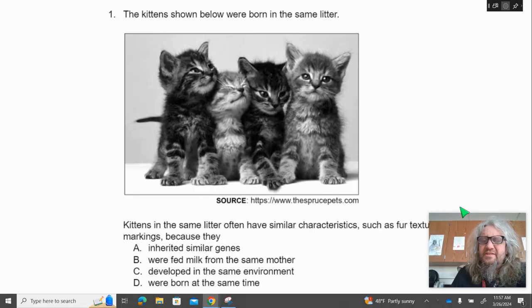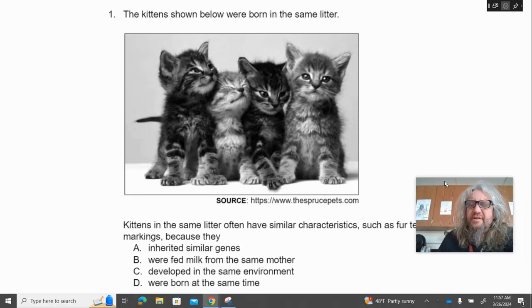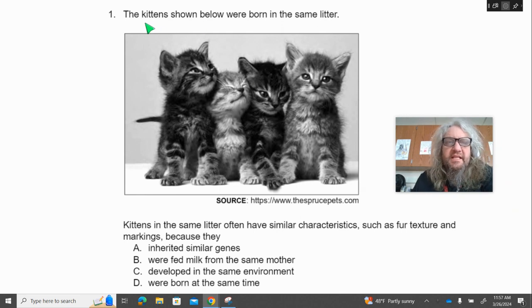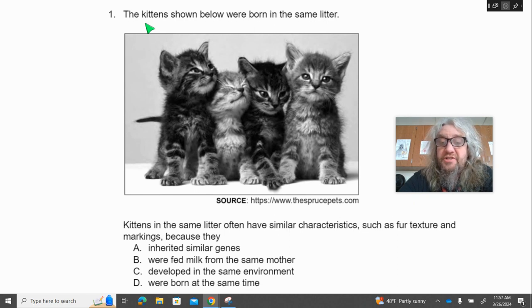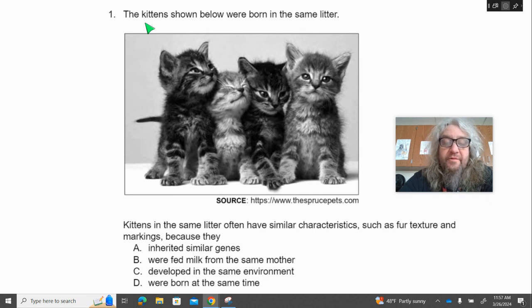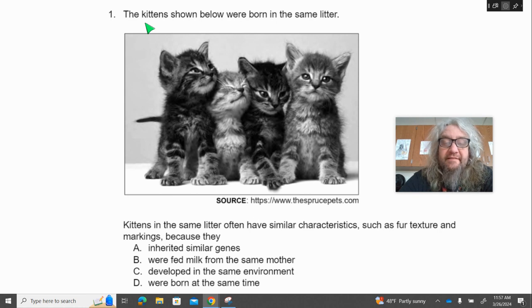Question one. There are kittens on this question! Number one: the kittens shown below were born in the same litter. Kittens in the same litter often have similar characteristics, such as fur texture and markings, because they — A, inherited similar genes; B, were fed milk from the same mother; C, developed in the same environment; or D, were born at the same time.